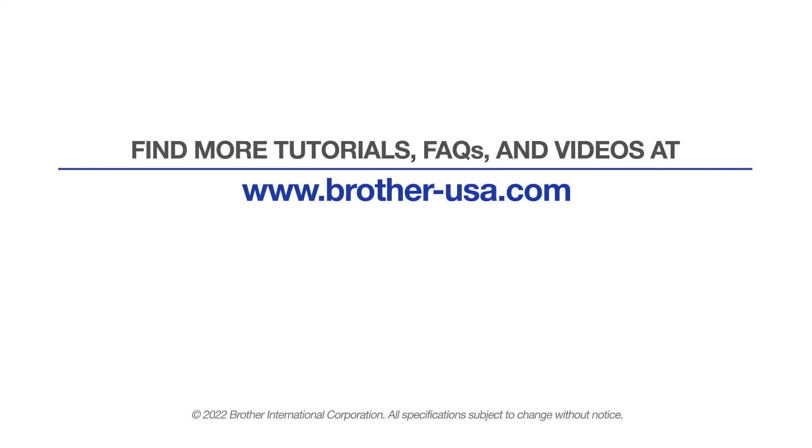For more tutorials, FAQs and videos, visit us at www.brother-usa.com.